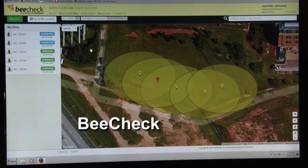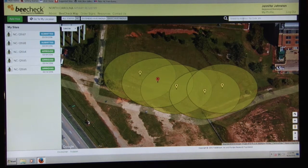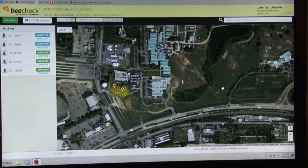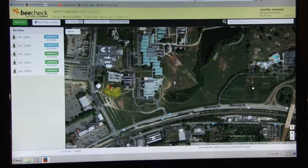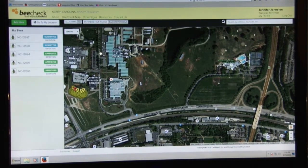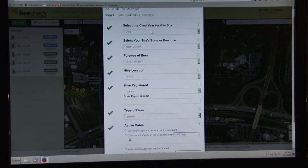Once you create an account on BeeCheck, you can map the location of your hives. You can find your location on the map by entering your address or GPS coordinates. So if this is the location of my beehives, I would click on 'Add Hive' and then enter the pertinent information.